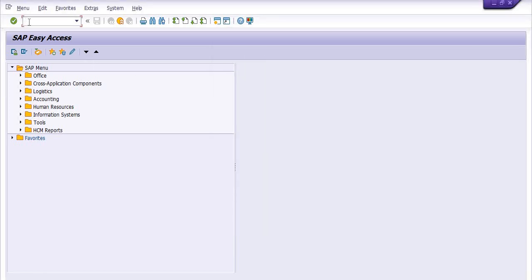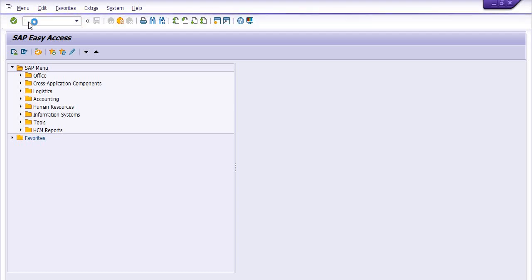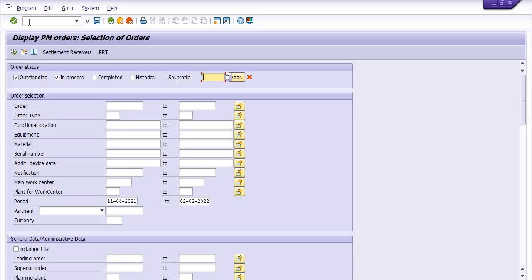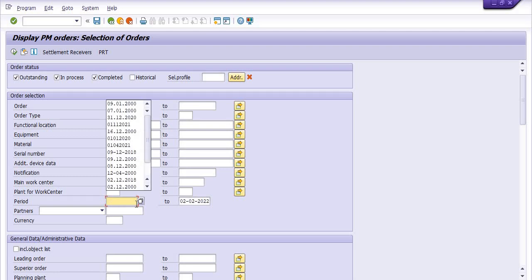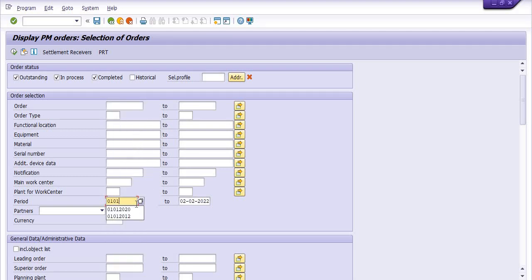How you can get the list? IW39 is the transaction code. Here you need to click on outstanding, in progress, and completed, and you can fill the period. For example, I just want to get the data from 1st January 2019 to 31st March 2020.